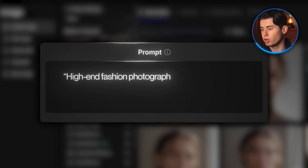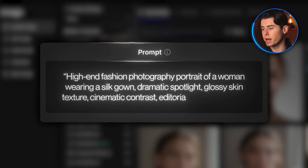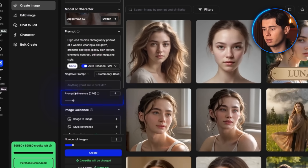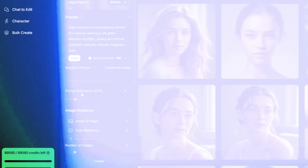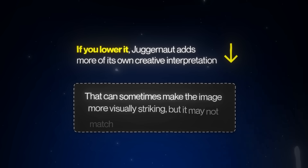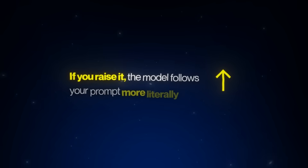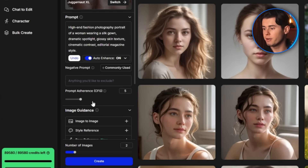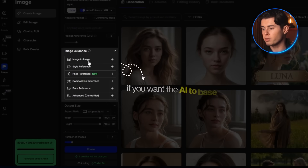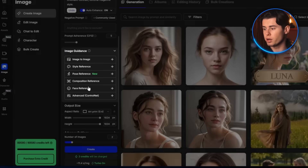To push it further, I tested it with a high-end photography style prompt: high-end fashion photography portrait of a woman wearing a silk gown, dramatic spotlight, glossy skin texture, cinematic contrast, editorial magazine style. This time I turned Auto Enhance back on. The most important setting is prompt adherence — this controls how closely the model sticks to your exact prompt. If you lower it, Juggernaut adds more of its own creative interpretation, which can sometimes make the image more visually striking but may not match your prompt word for word. I set it to about 5, which gives a good balance. There's also image guidance, where you can upload a reference photo — for example, if you want the AI to base the image on a real person or even yourself.